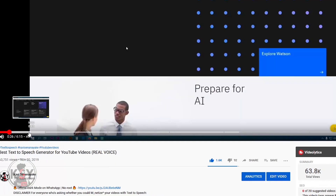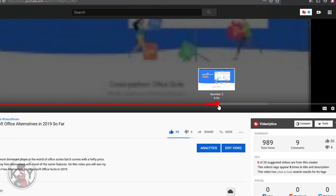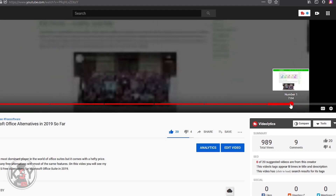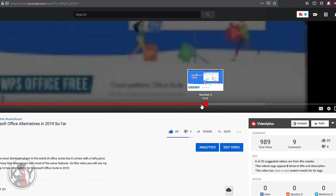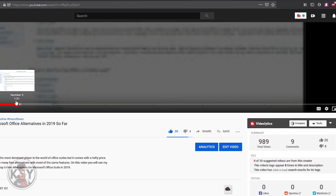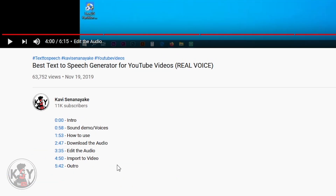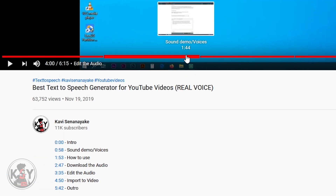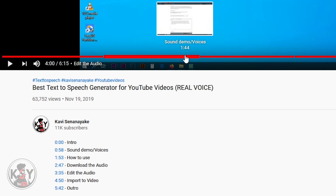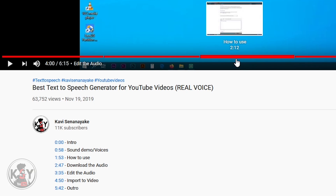A couple of weeks ago YouTube started testing a nifty new formatting feature that makes lengthy videos somewhat easy to navigate. This new feature is called video chapters, and what it does is that it allows you to jump to different parts of a video using just the slider in the YouTube player. It takes the same timestamps from a description and transforms them into different segments which are visible on the slider, and if you hover over a section or a chapter it reveals the name and its duration.